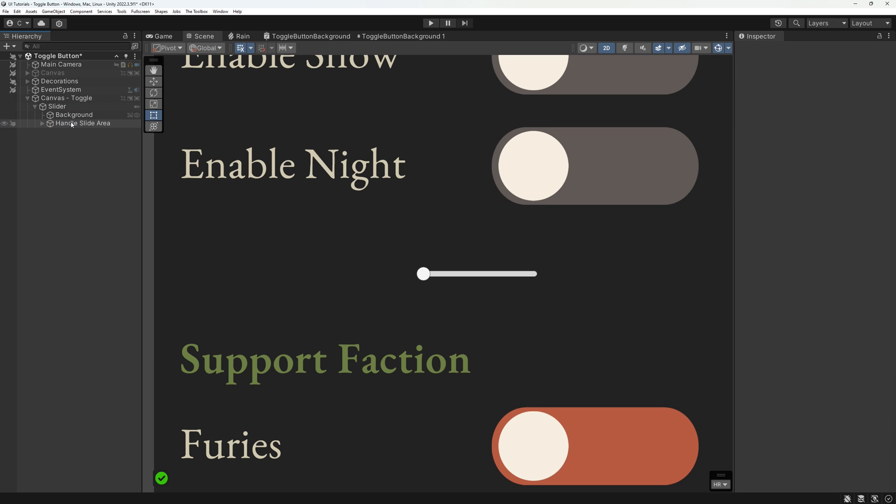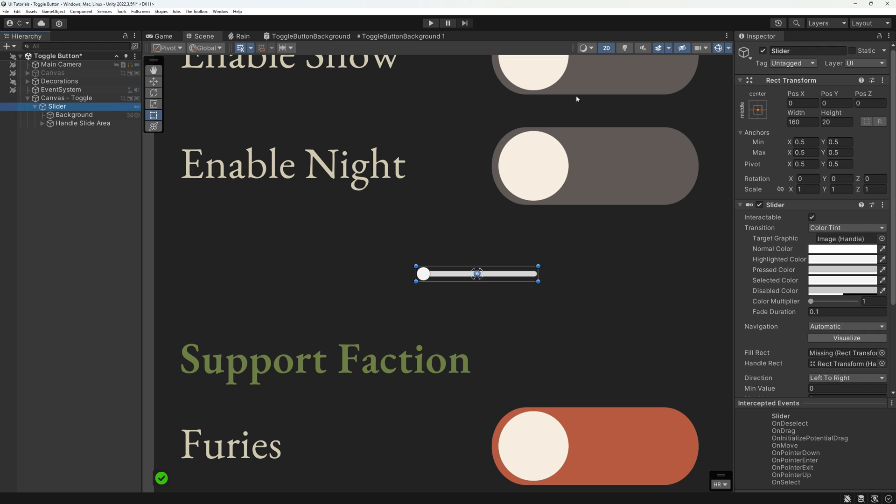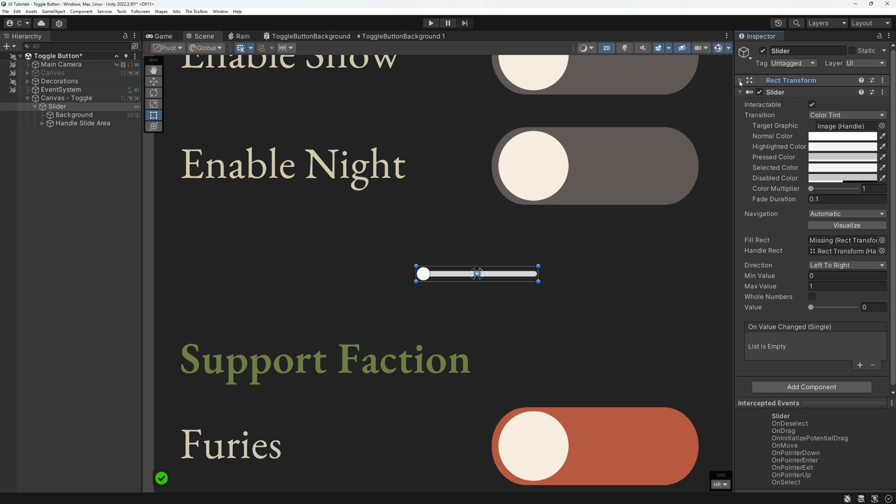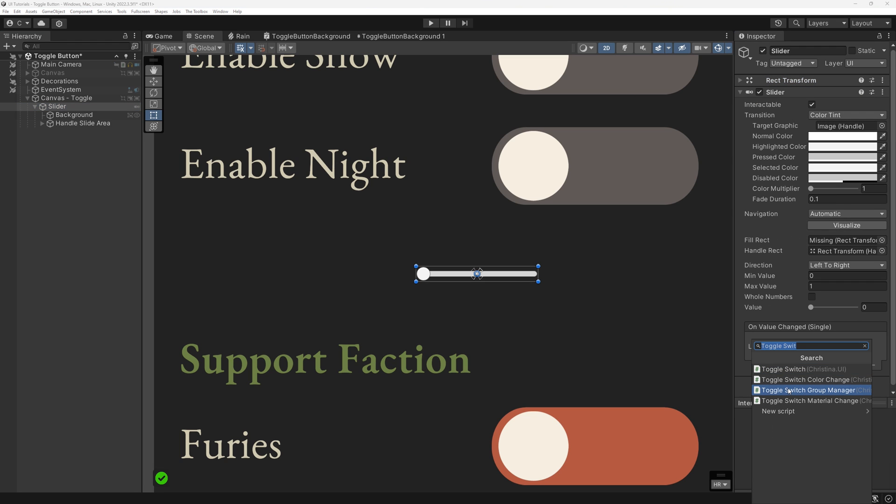Our code will handle any further setup by itself, so that in the future, we can just drag our script onto a slider and don't have to tinker through menus and settings ourselves.